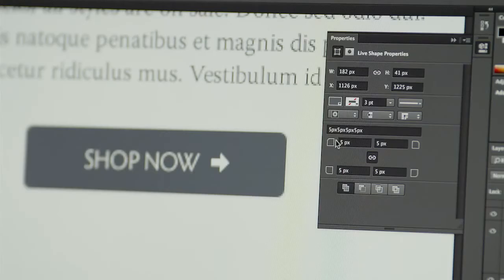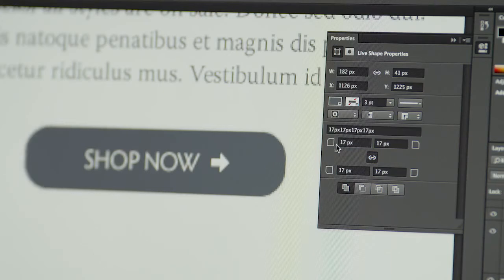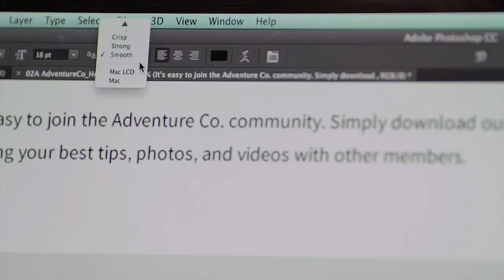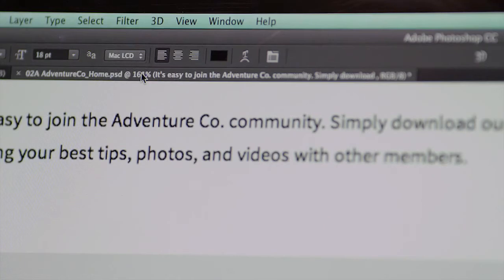Working with shapes and paths is more smooth than ever before with editable rounded rectangles and tons of improvements to selecting paths. And finally, text in Photoshop can now better match the browser with new anti-aliasing options.